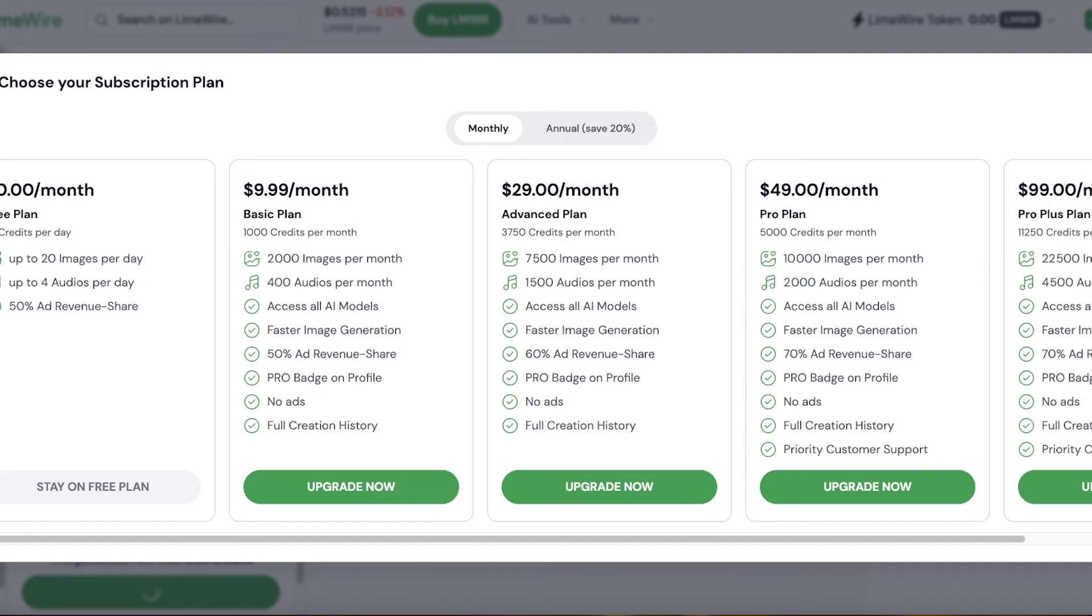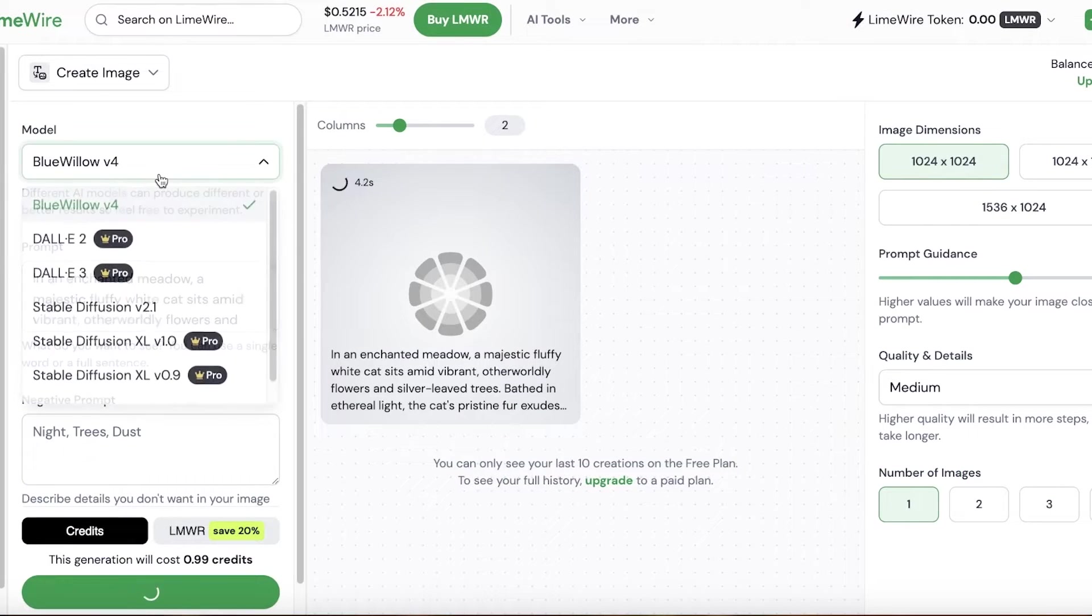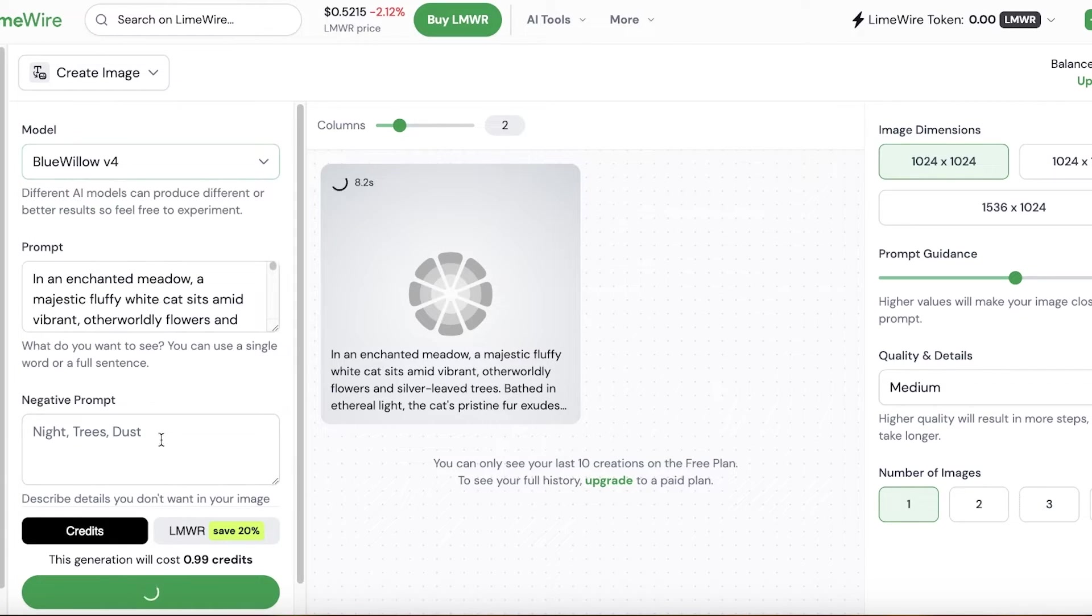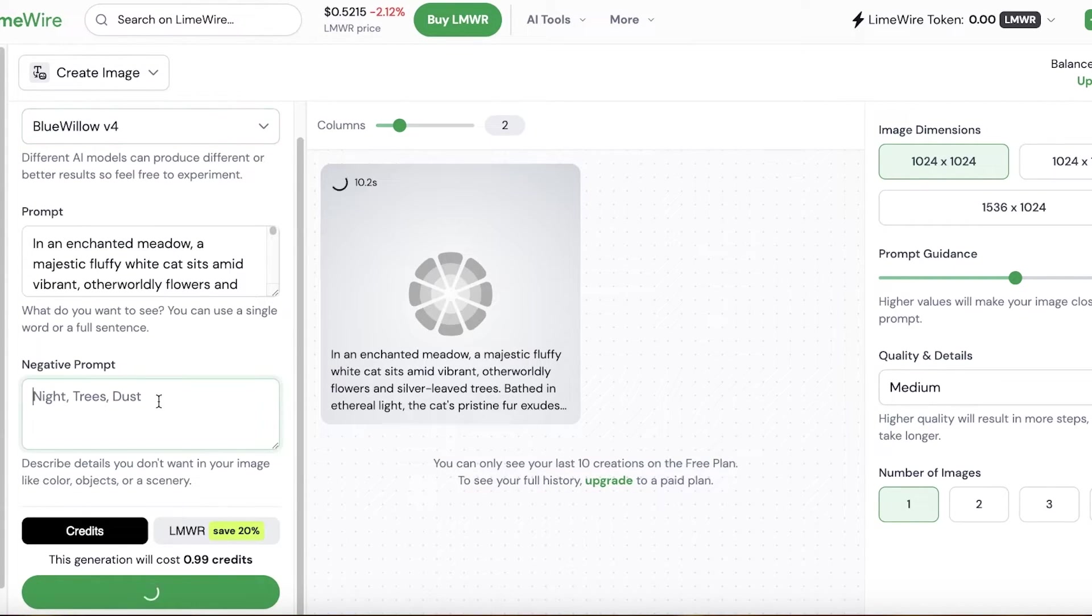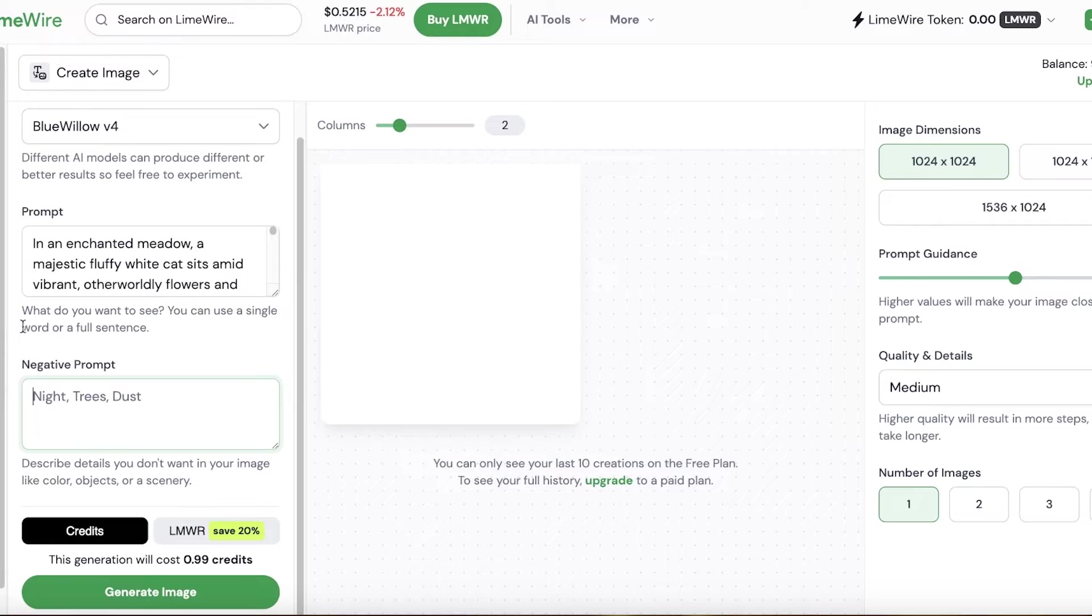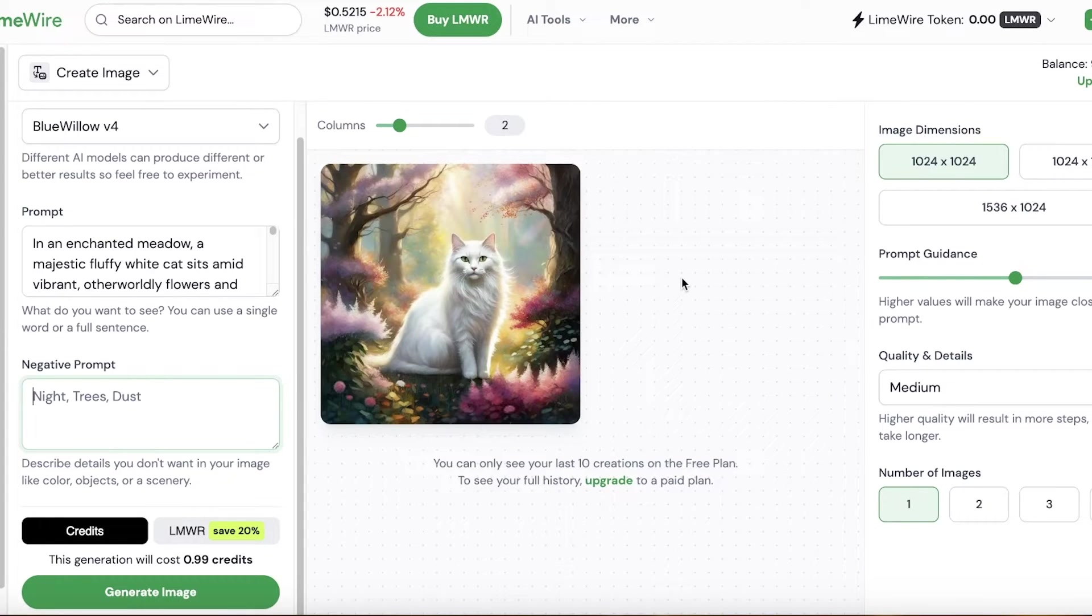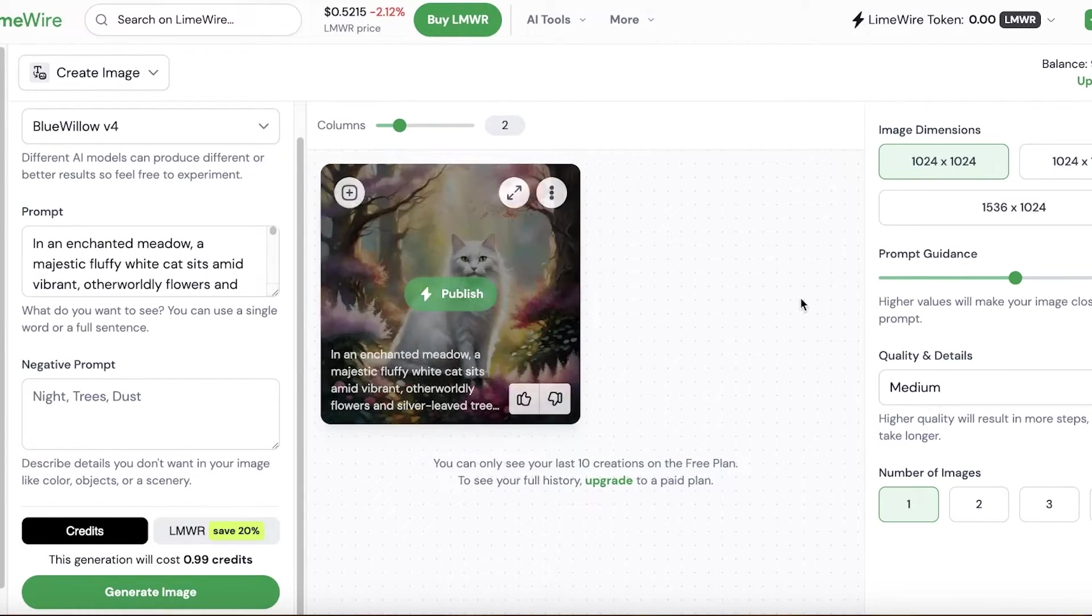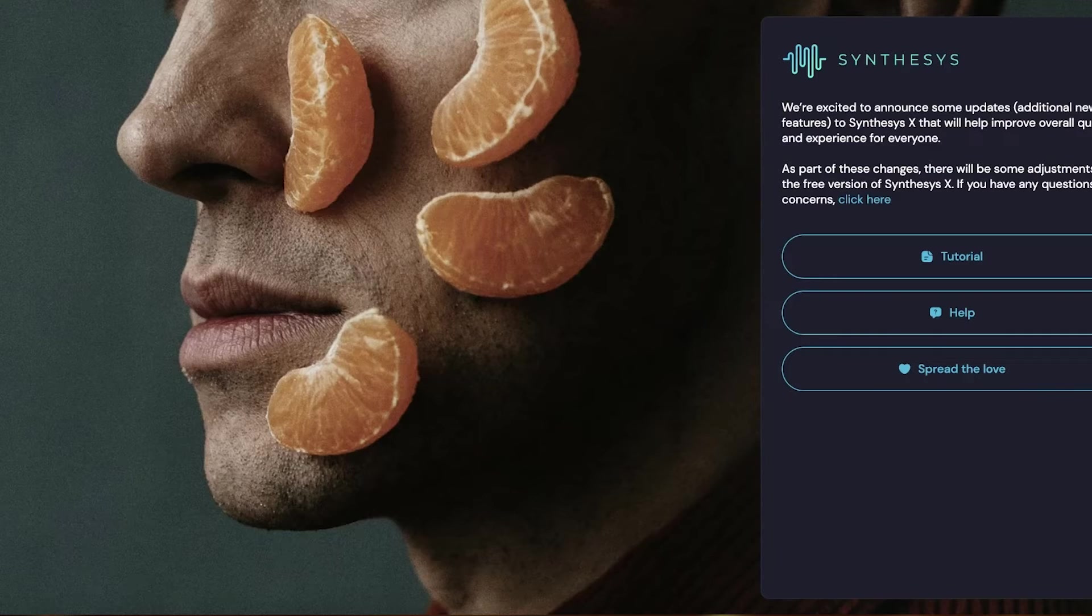We're just going to go on ahead and we're going to stay on their free plan. I'm going to be using the Blue Willow version 4, and I am going to add, you know, I've added the same prompt and it looks really good. I really like this image generation as well.